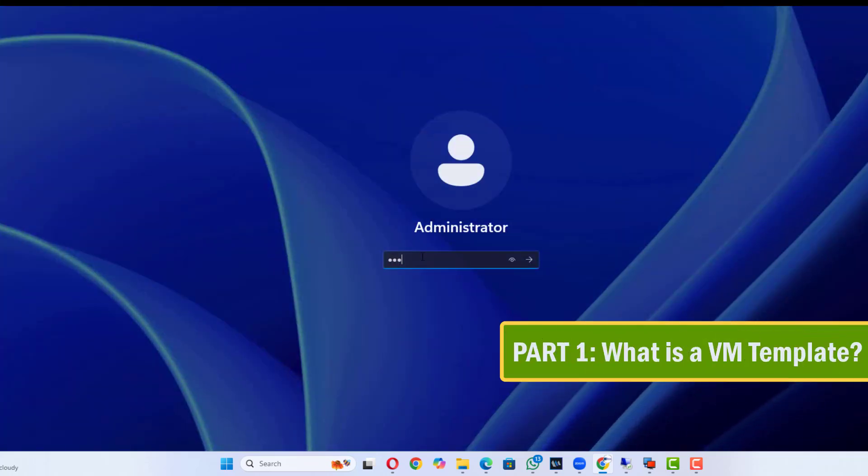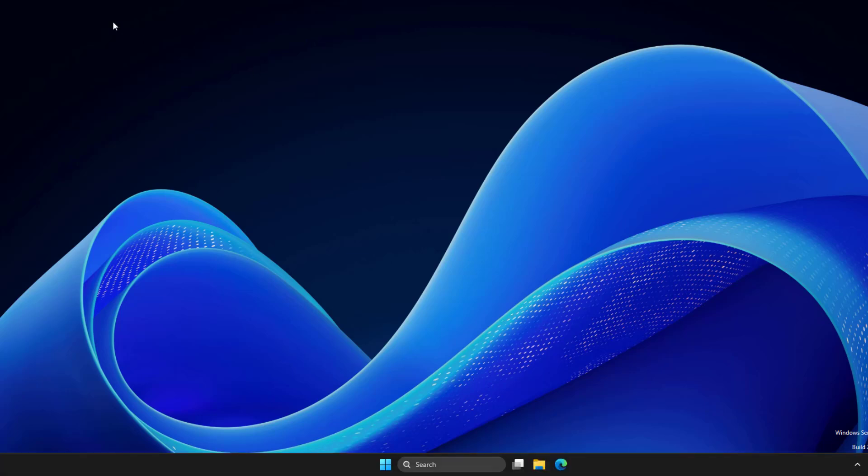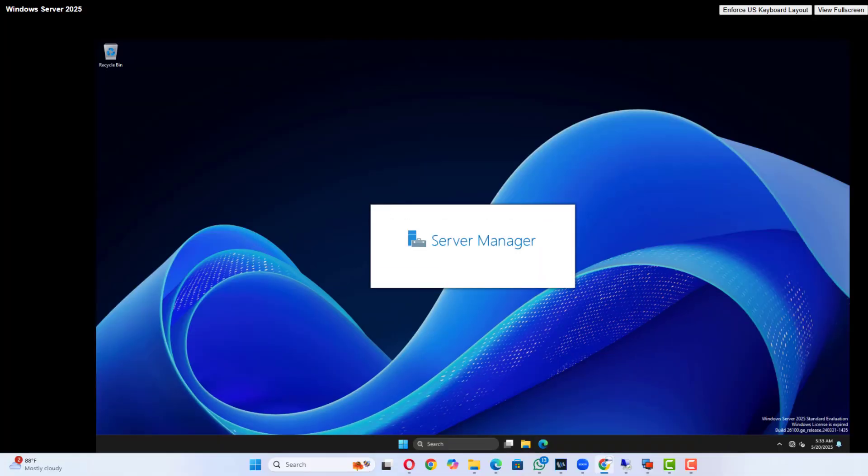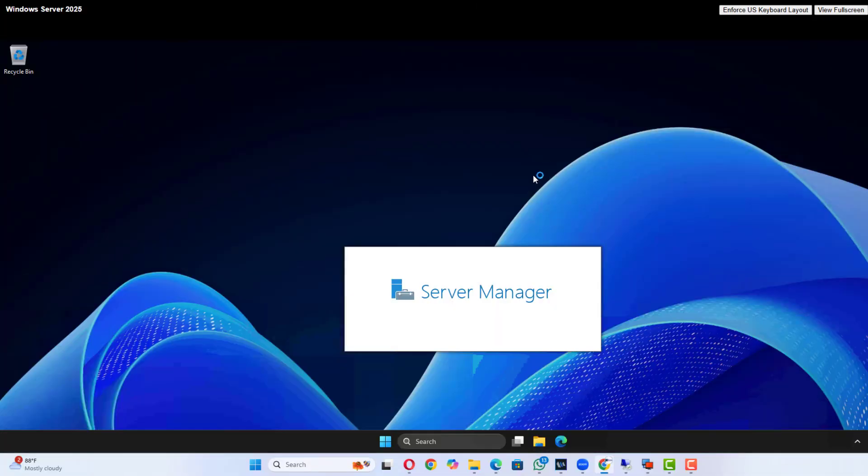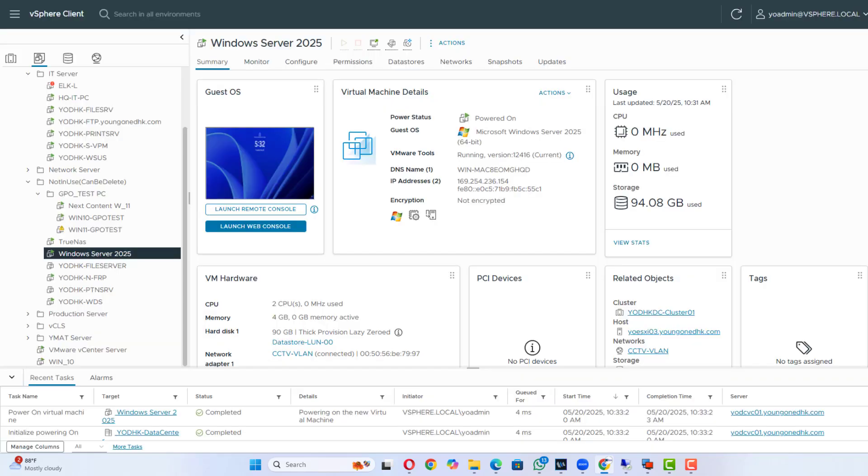Part 1. What is a VM template? A VM template is a master image of a virtual machine, including the OS, configuration, and installed software. Instead of setting up every VM from scratch, you just clone it from the template, saving time and reducing errors.